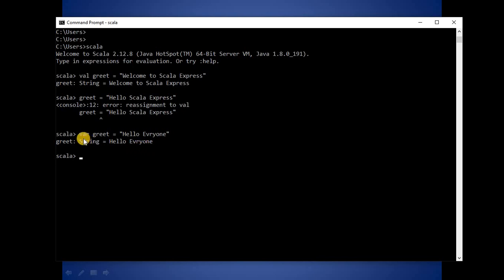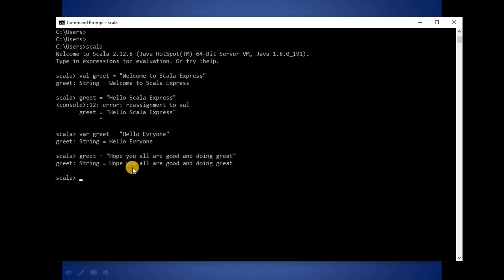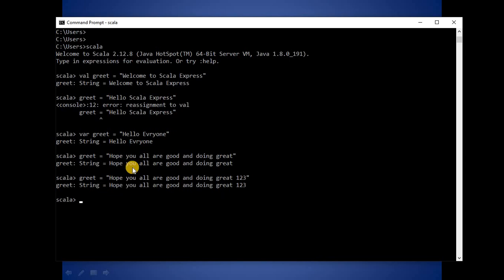Now let's try assigning a variable with var. We have defined one variable with var and the value given is 'hello everyone'. Since we have defined this variable with var, it should allow us to reassign the value. Yes, it is completely fine because it has mutable nature — that means we can reassign the value any number of times.